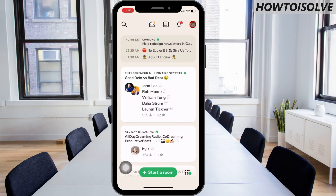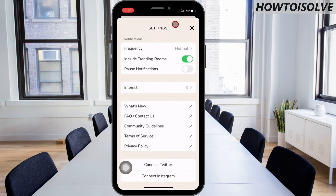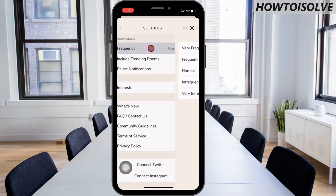Open the Clubhouse app. Next, tap on your profile icon which appears on the upper right corner. Now press on the gear icon to access the Clubhouse settings page. Here you can see the first section is for notifications. Click on the frequency.